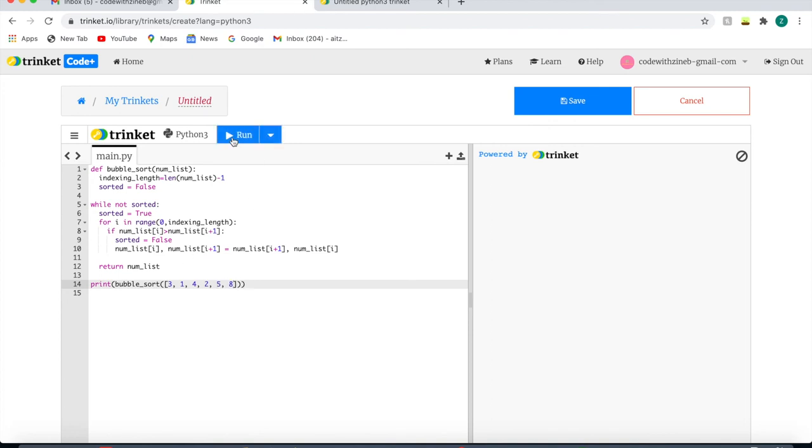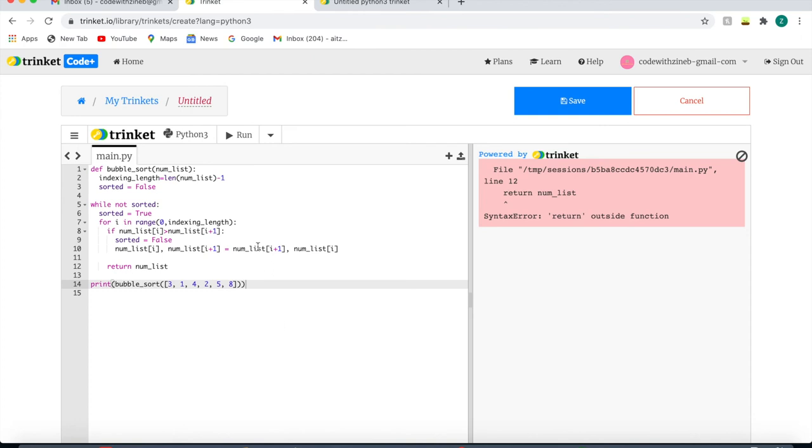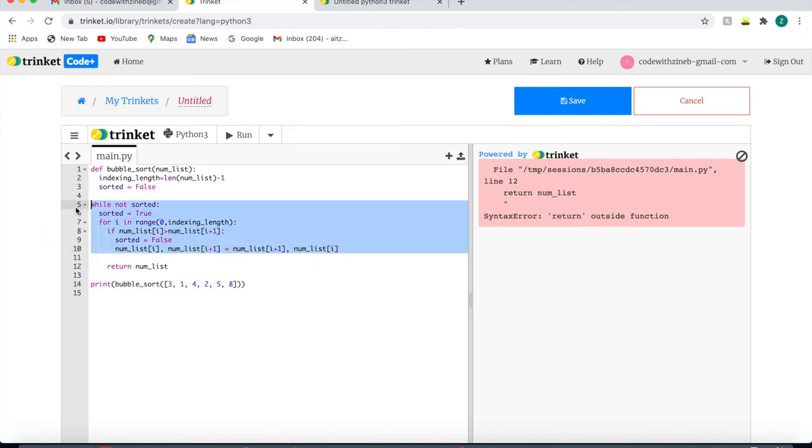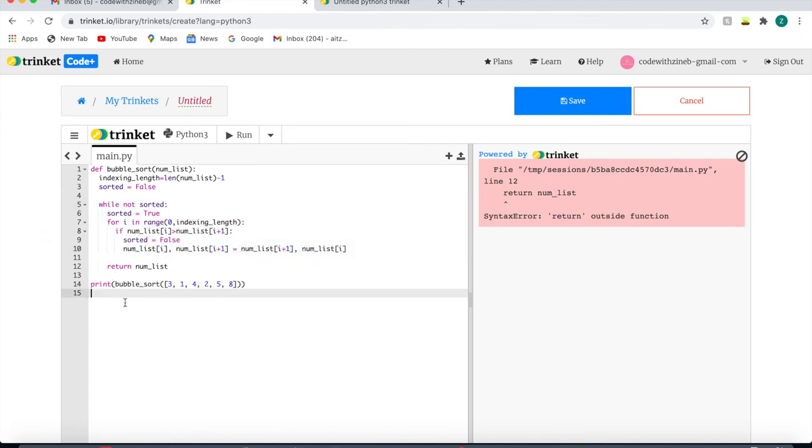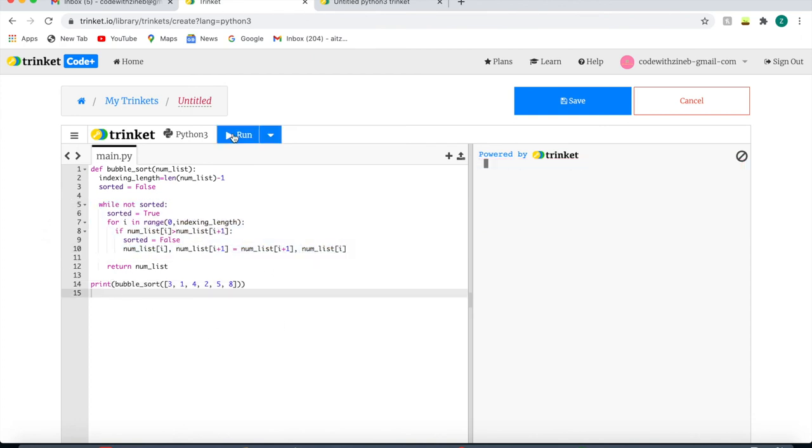So when we press run, we should see the numbers should be listed in ascending order. Oh, I forgot to indent this, and now it prints out an ordered list.